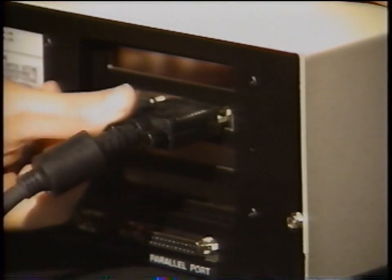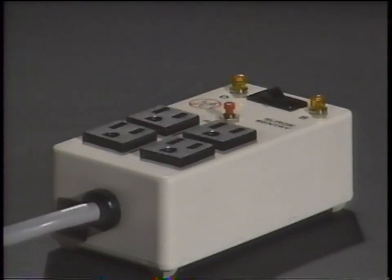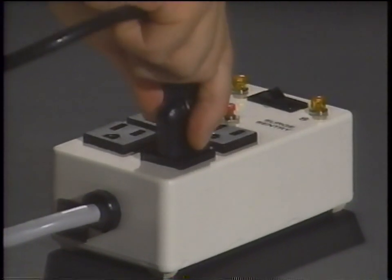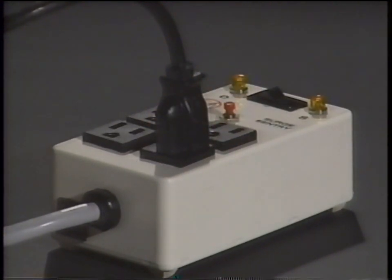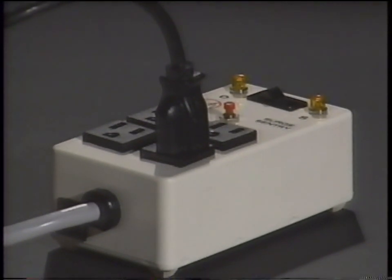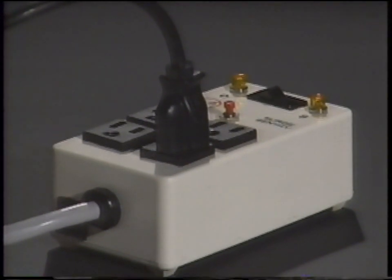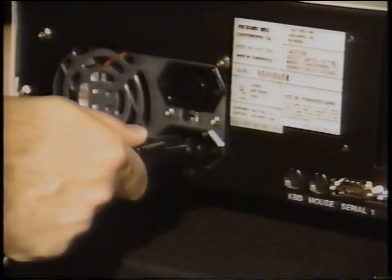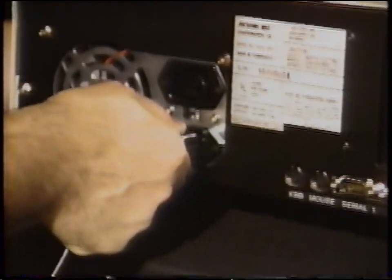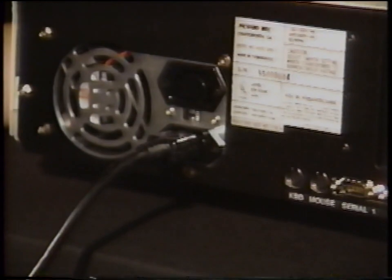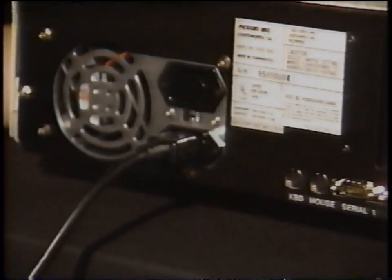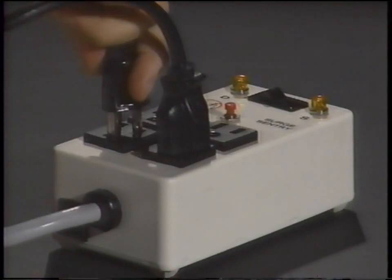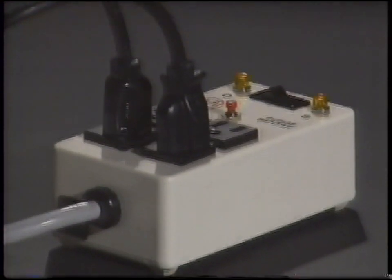The power cord for the monitor can plug into any standard wall outlet. It is recommended, however, that you use a power strip with a built-in surge protector. This will help protect your system from any voltage spikes or surges which could occur. The final connection is simple. Just plug one end of the main computer power cord into the back of the computer here, and the other end into the power strip with the monitor.